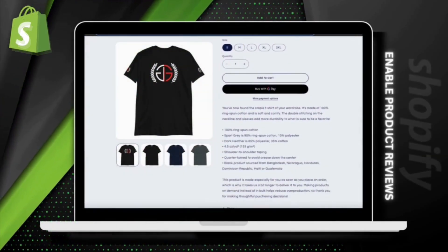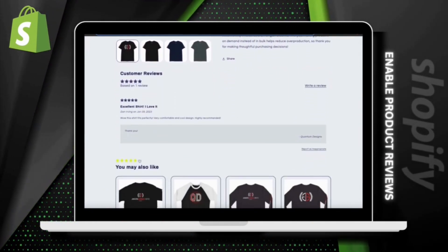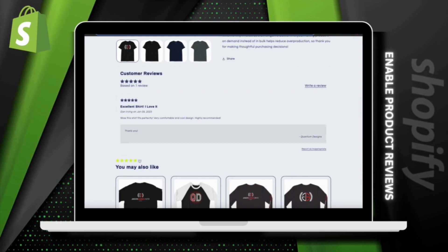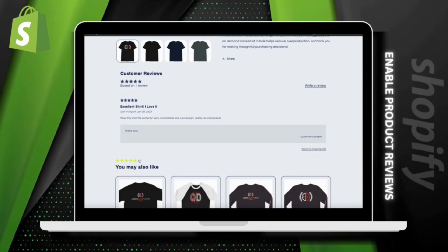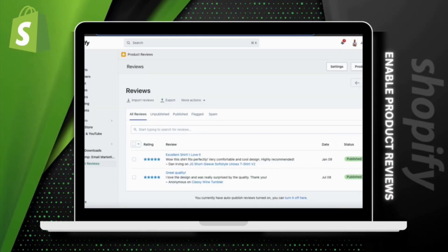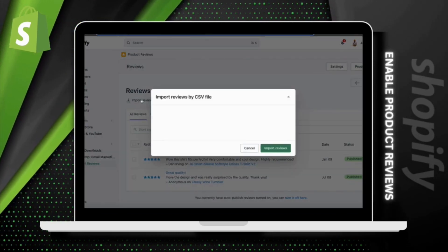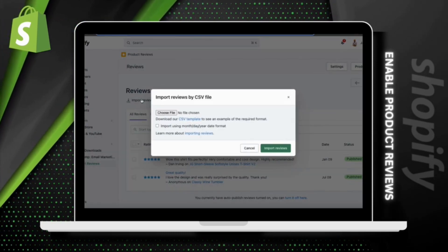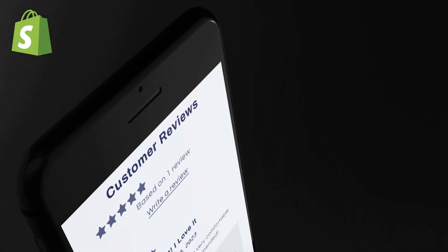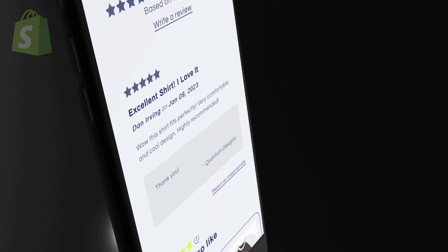In this video, I'll demonstrate how to easily add a customer review feature to Shopify and allow customers to rate your products. Not only can customers leave new reviews for your products, but you can also import reviews to your Shopify store from other platforms. This is a great way to add social proof if you have a new store. So let's head over to Shopify and go over how to set up product reviews.